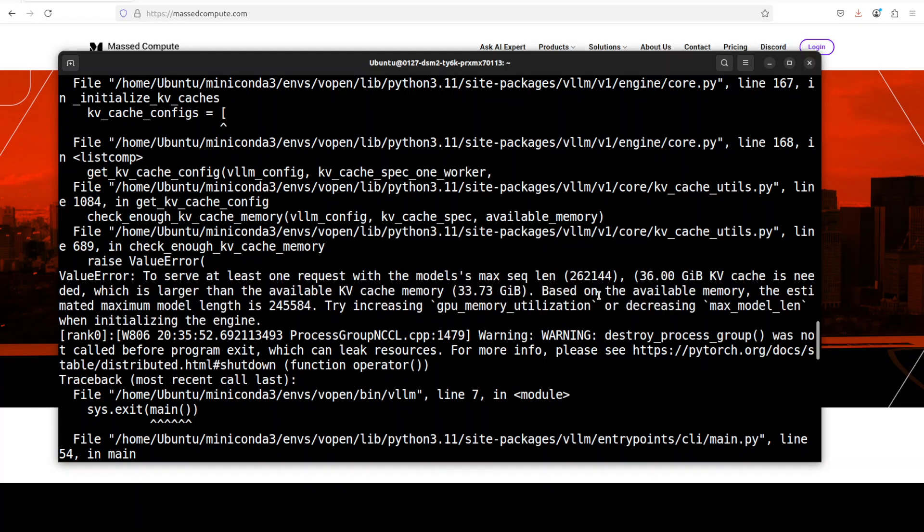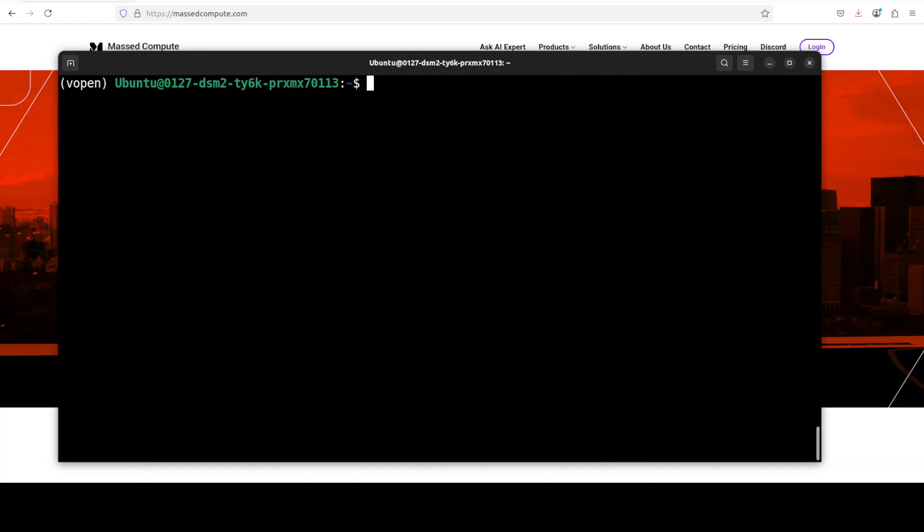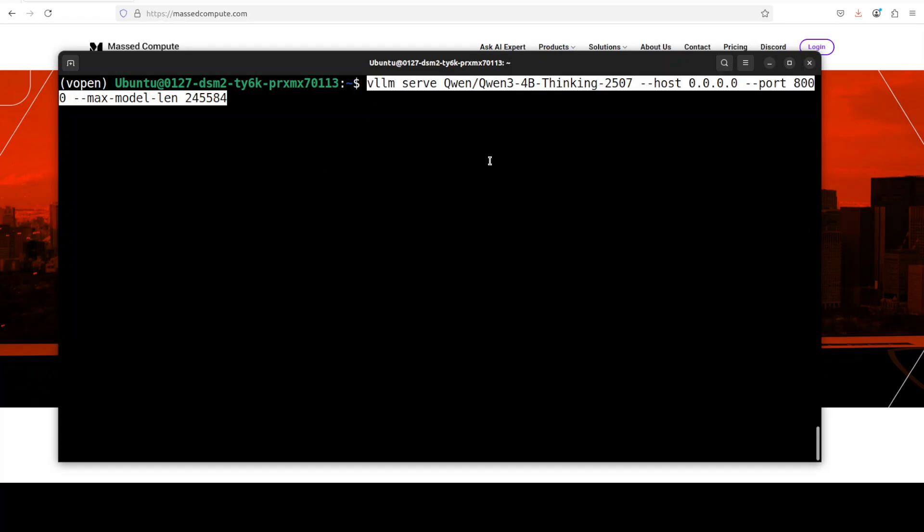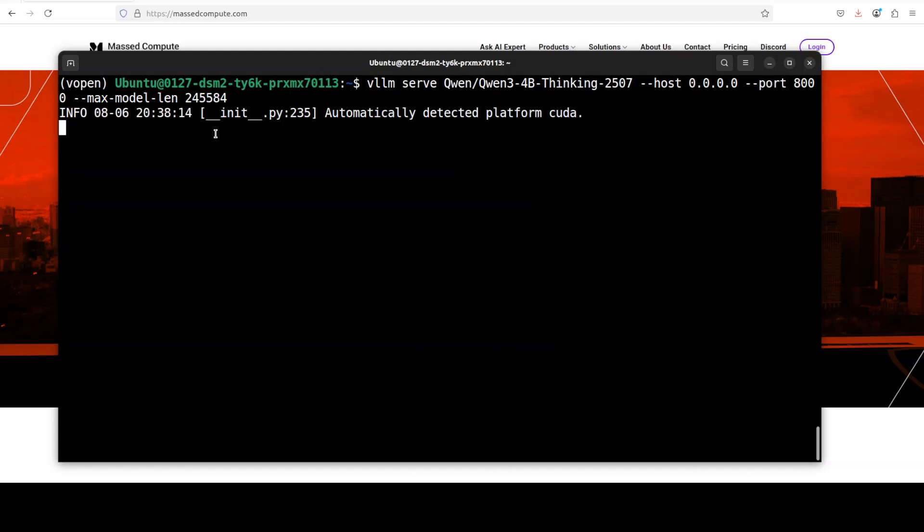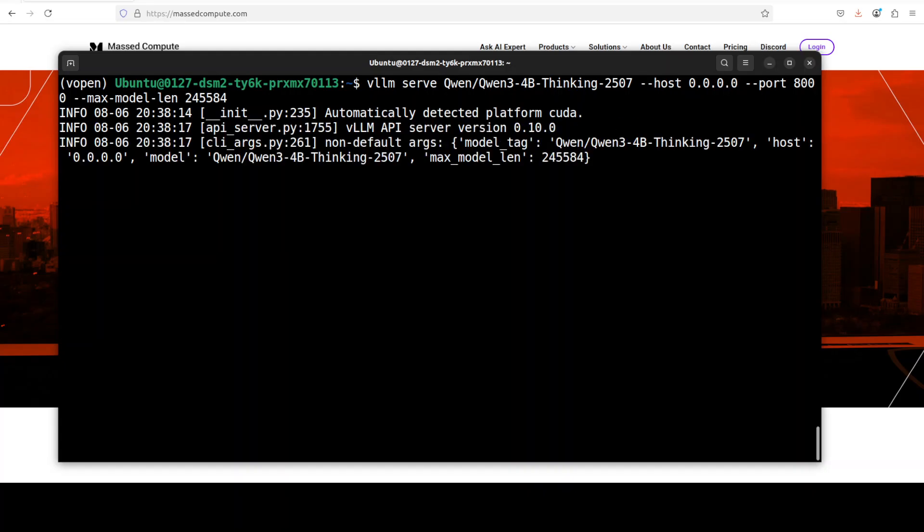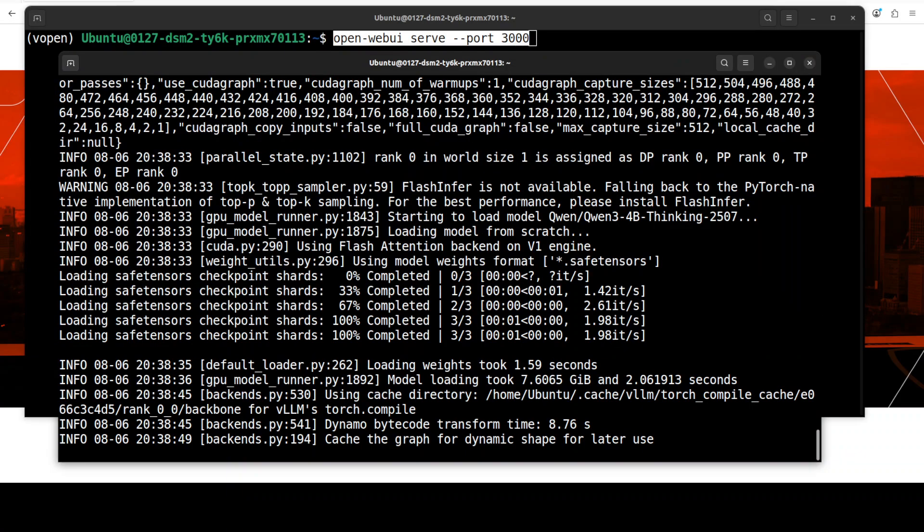The KV cache, which maintains the whole history of our inference in simple words, was unable to fit. I need to decrease it. It has given us this number so I'm just going to add this max model length to whatever number they provided, and you can even go a little bit lower to give it a bit of room. This should work finally. You can see that it is using just over 7 gig of VRAM.